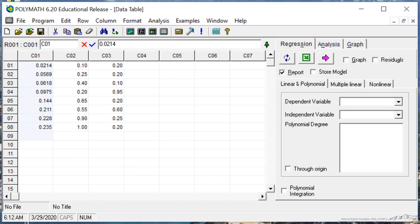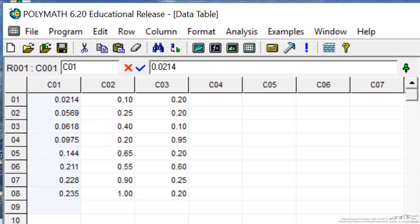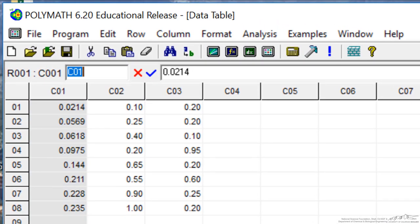This behaves very much like a spreadsheet. What I want to do is label the columns so that I can use them in the regression. The first column is the rate of reaction.